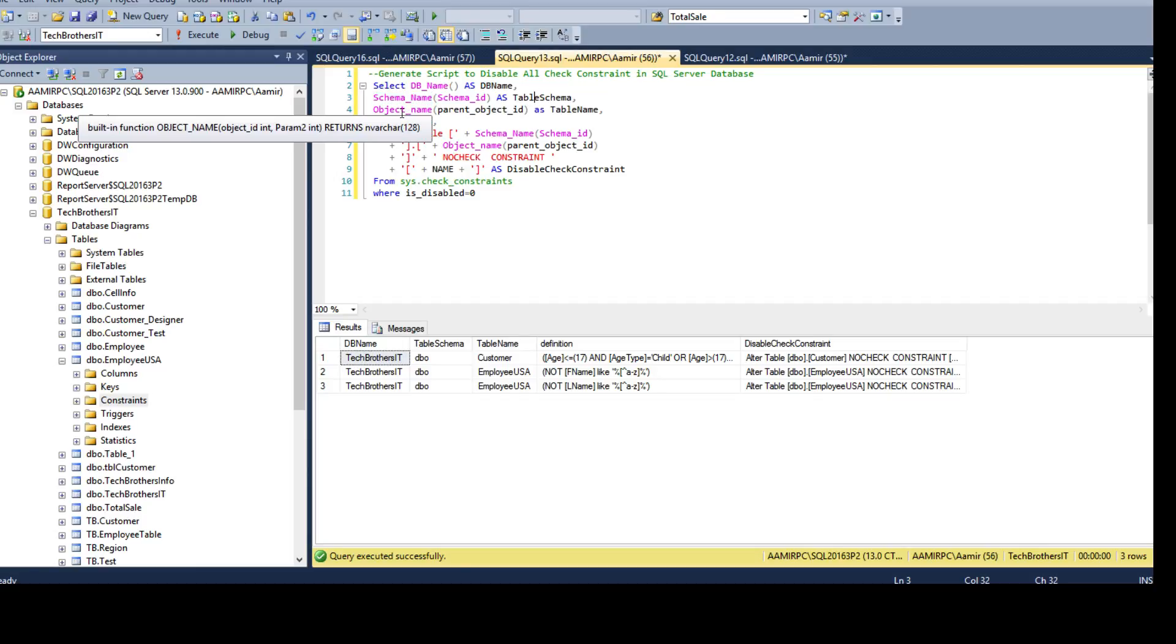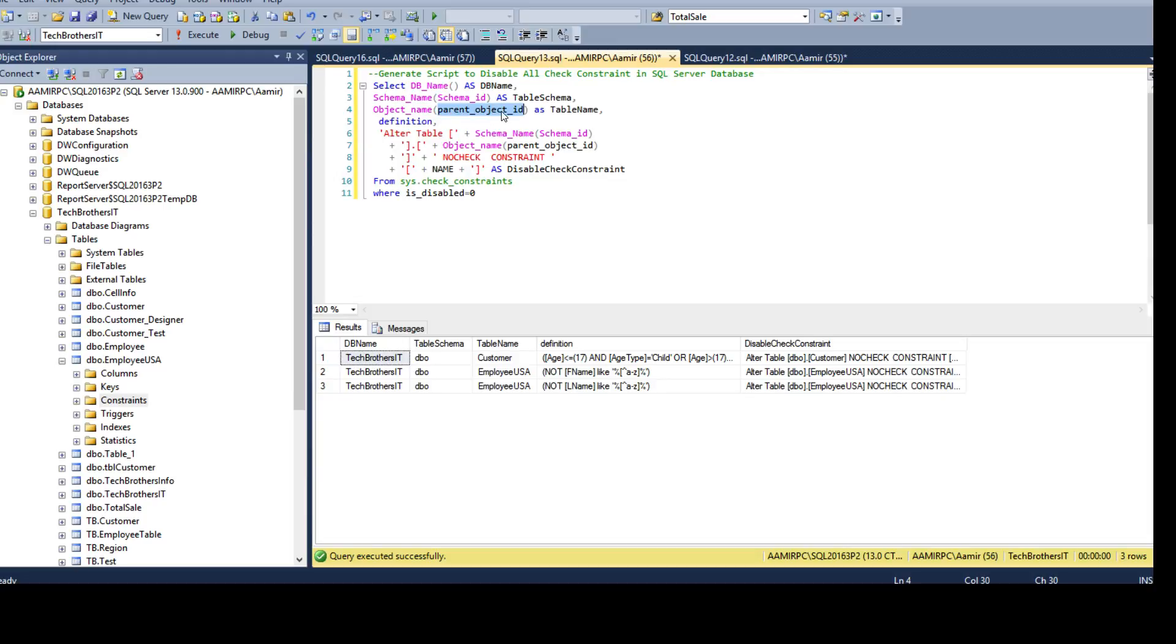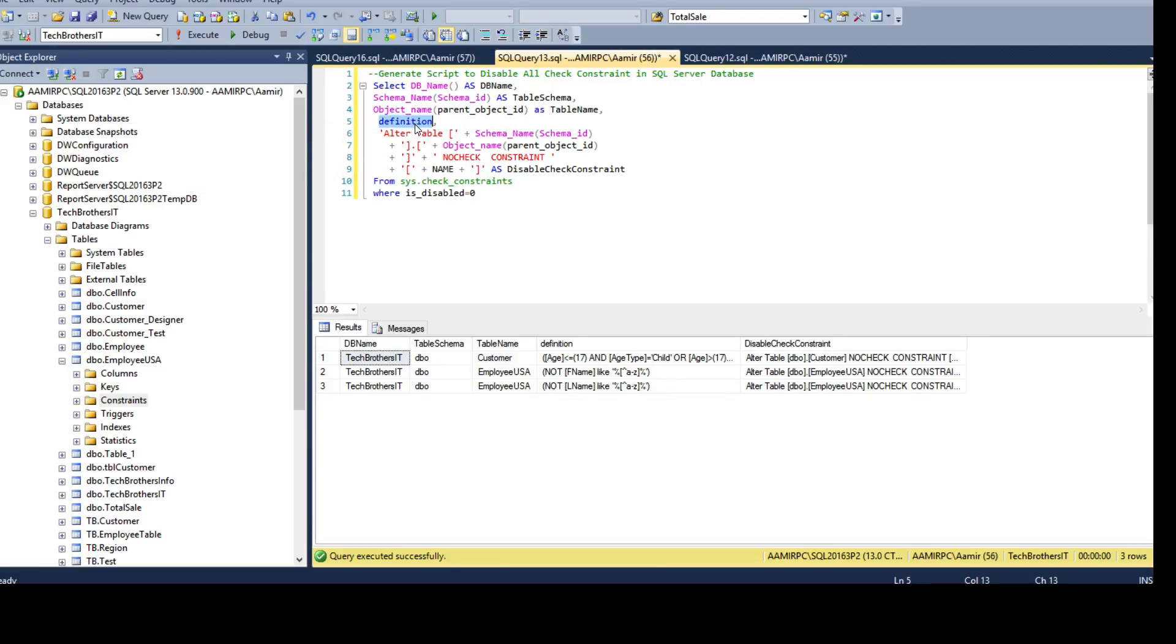OBJECT_NAME will give me the object name and it will use the parent_object_id. These columns are used from sys.check_constraints. This is just the information I want to create with my query, and a definition of what the check constraint is. Then I'm using these static values and some columns to generate my ALTER TABLE script for disabling the check constraint.